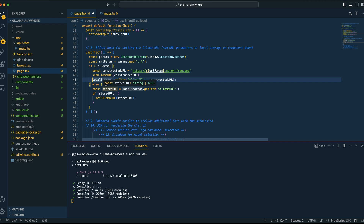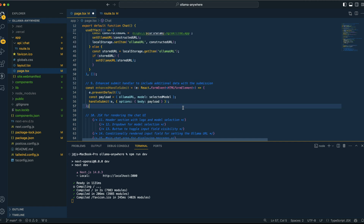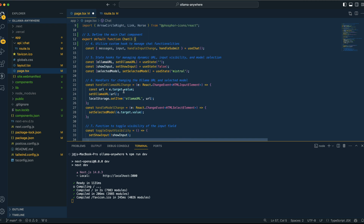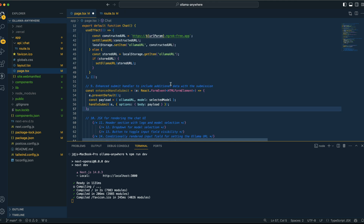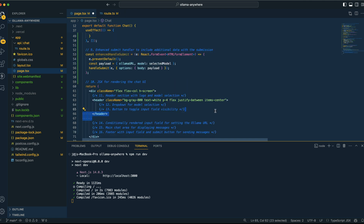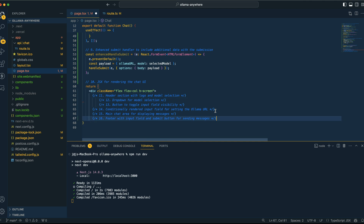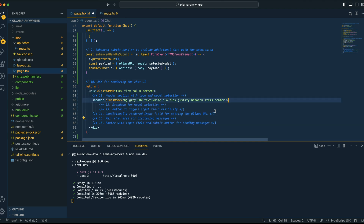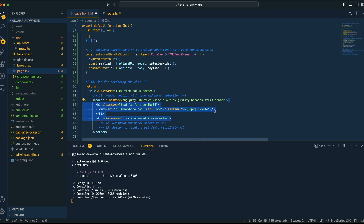Similarly, we set the URL within local storage if there is that URL parameter. From there, I have an enhanced handle submit — the reason for this is that handle submit comes baked into the Vercel AI SDK, so if you want to pass additional things from the front end to the back end, like the Ollama URL and the model in our case, this is how you send that along with the handle submit. From there, we set up our JSX with Tailwind classes — pretty straightforward.